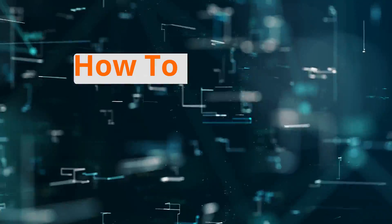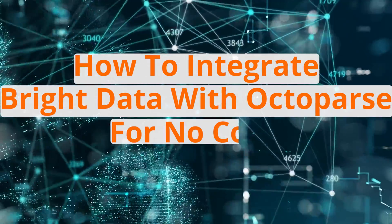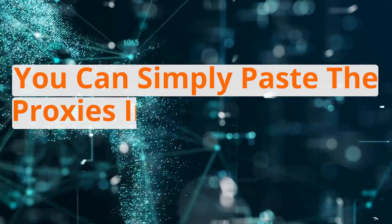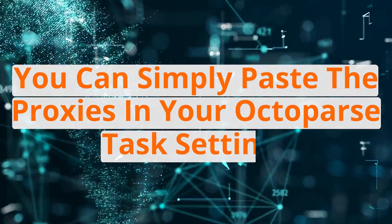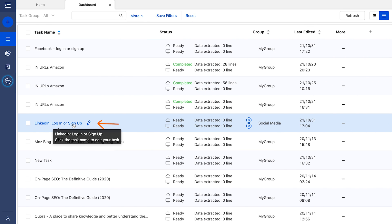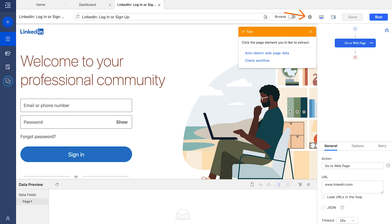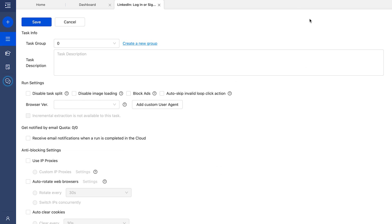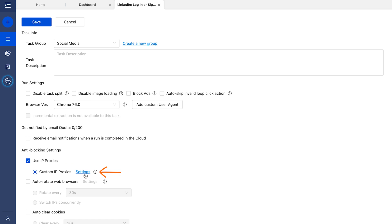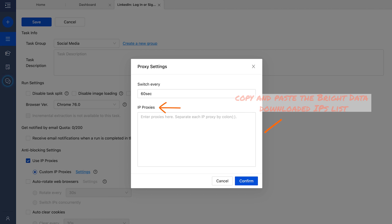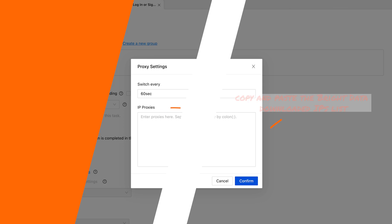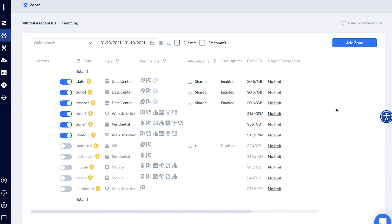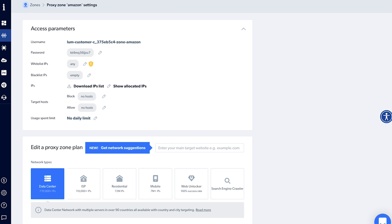Now let's quickly look at how to integrate Bright Data with Octoparse for no-code social media scraping. Simply paste the proxies into your Octoparse task settings. Open the task in Octoparse, click settings in the top left corner to set up IP proxy, scroll down to anti-blocking settings, choose use IP proxies, then click settings. In the IP proxy field, copy and paste the Bright Data downloaded IPs list. To download the IP list from Bright Data, simply edit the zone and you'll see the option to download the IPs list.